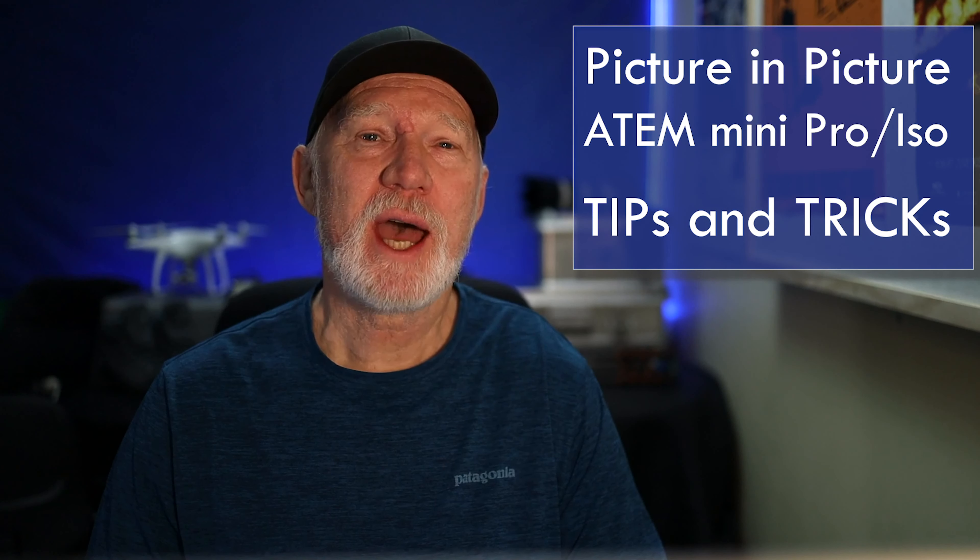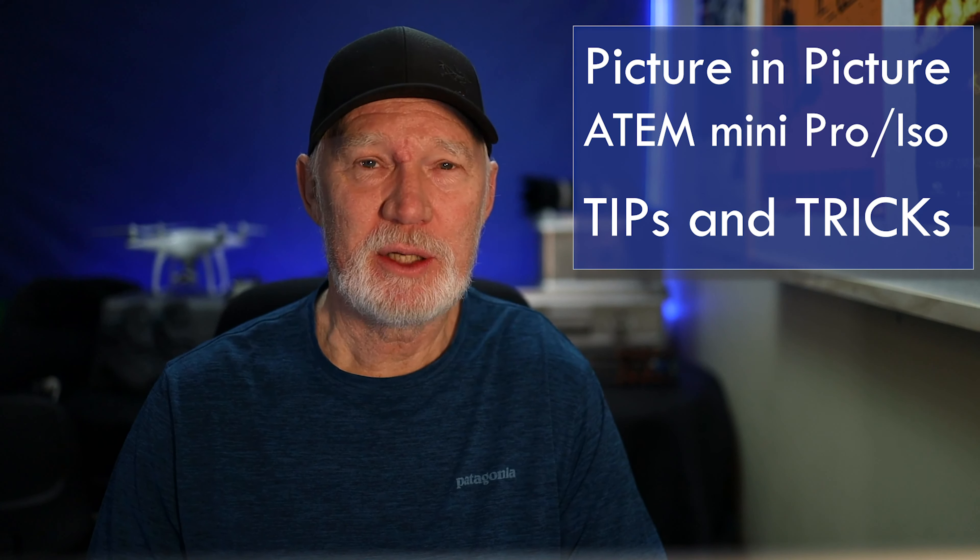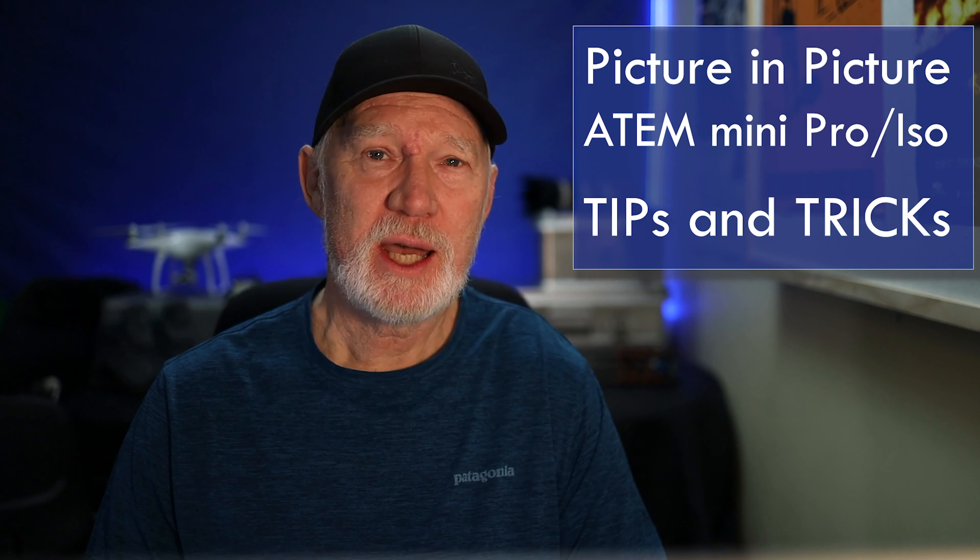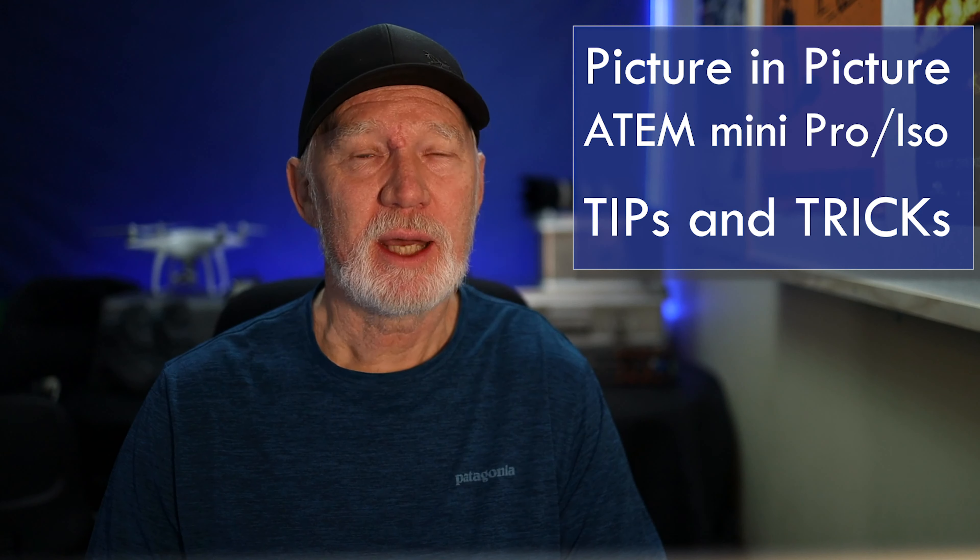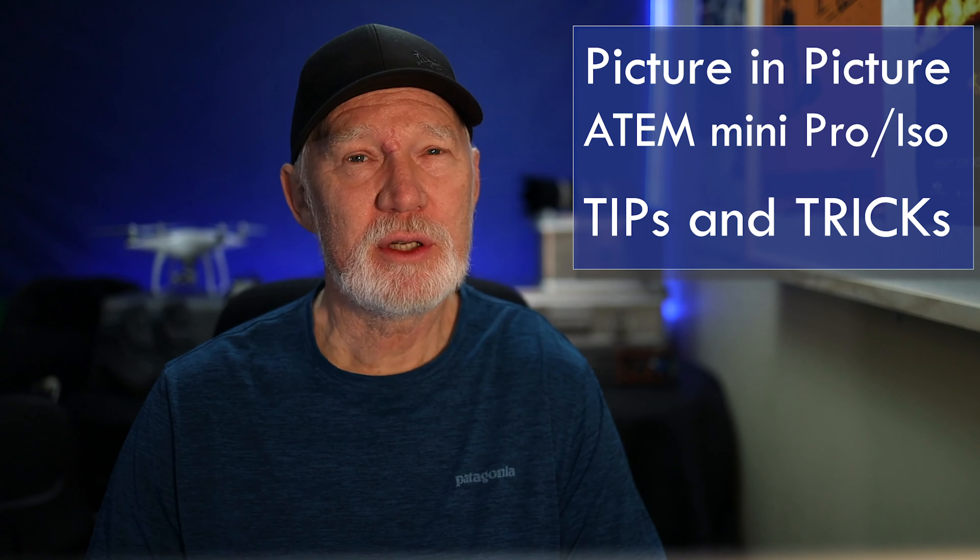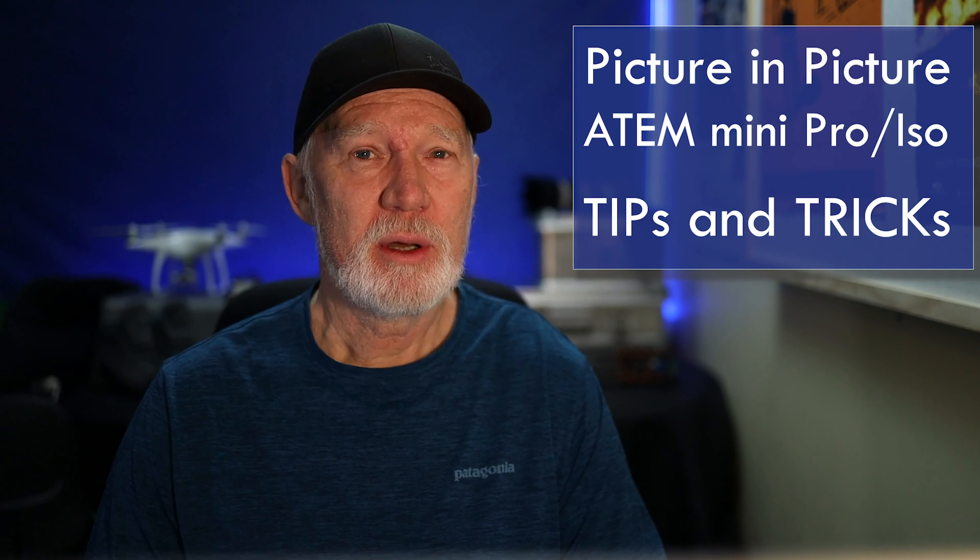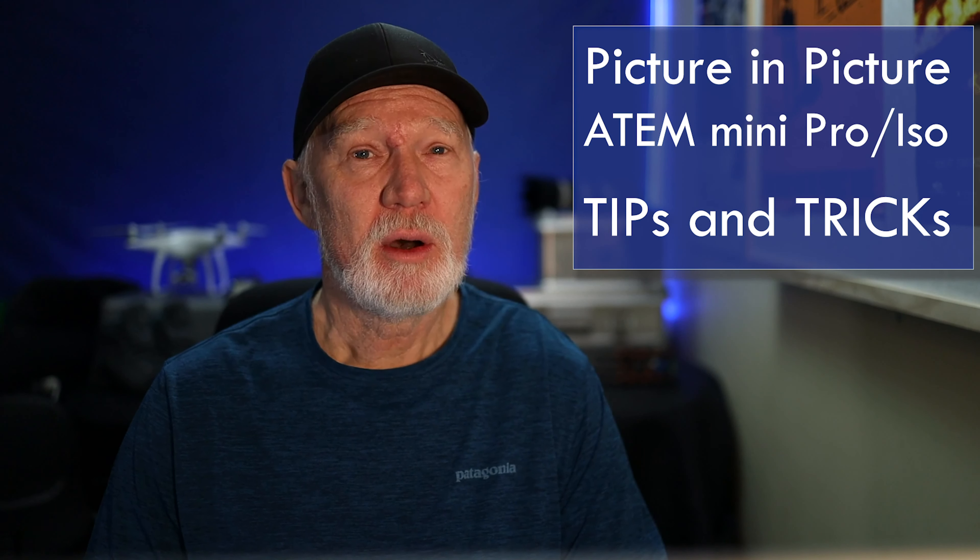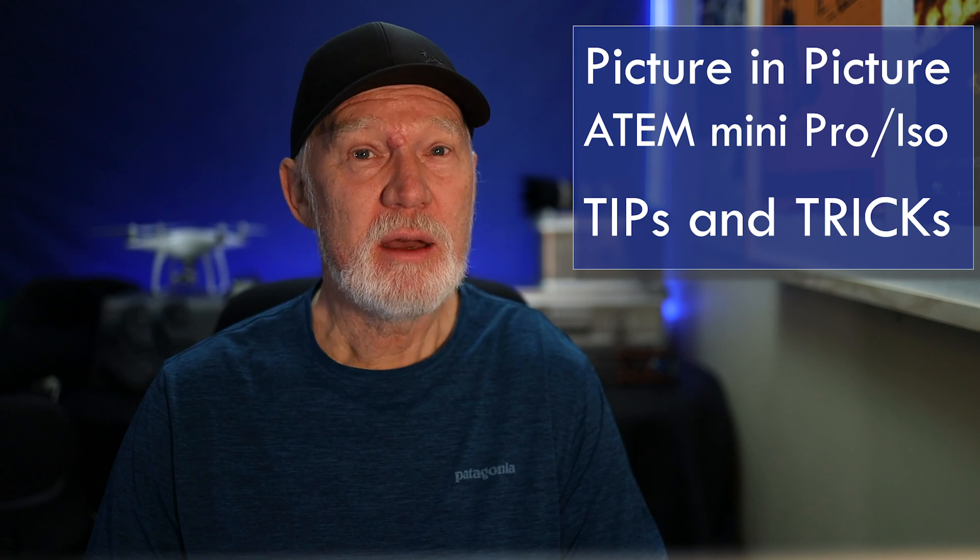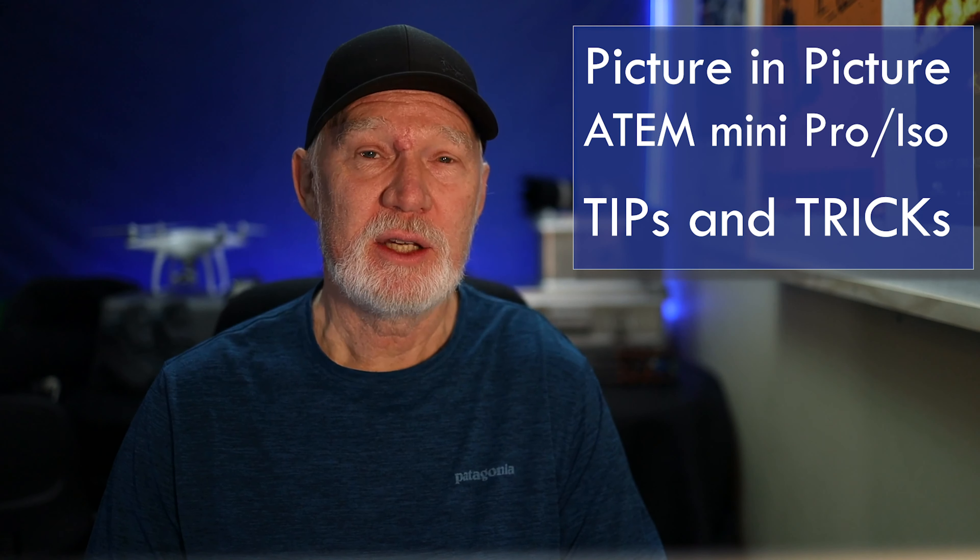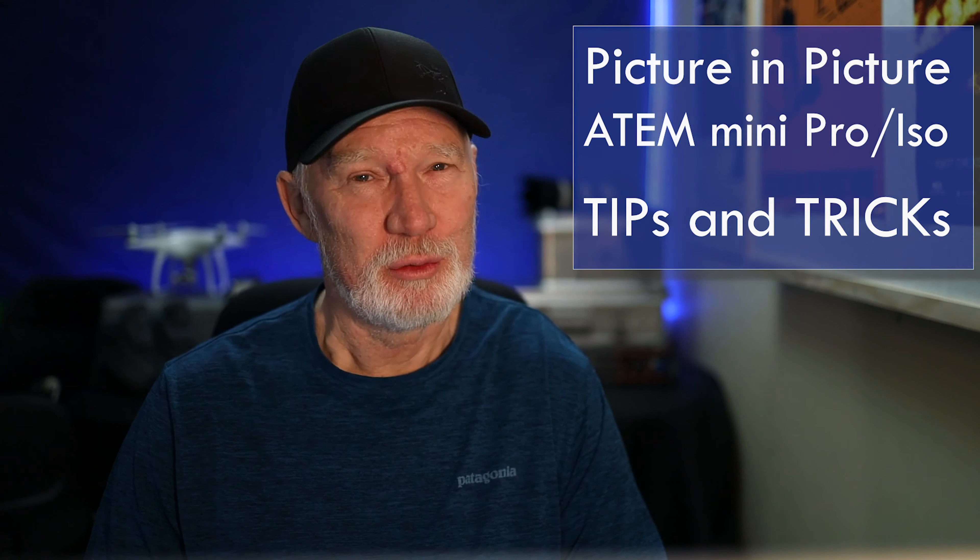G'day, today we're going to look at picture-in-a-picture using the ATEM Mini - that can be the original version, the Pro, the ISO, or any further incarnations of it. First of all, we'll look at why you would want to use picture-in-a-picture at all, then we'll look into the types of picture-in-a-picture that you can create and how to create those using the ATEM software.